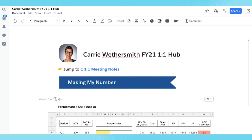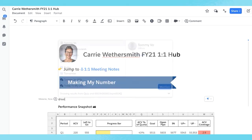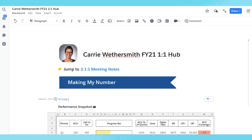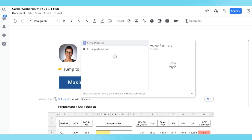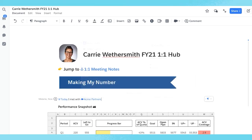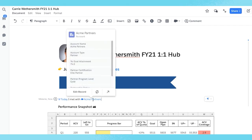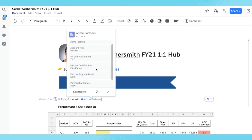Data mentions are completely native and render just like a normal at-mention. This means you can insert them into a document or a cell of a spreadsheet. When the data is updated, it's not only updated in the doc, but Salesforce as well.